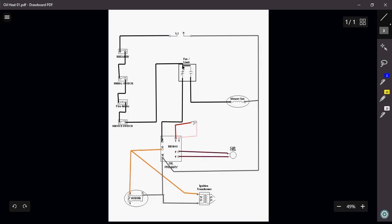If the furnace does happen to overheat at approximately about 200 degrees, this switch will open, which will now kill power to your primary control, which will in turn shut off all of your burner components, and the furnace will not operate until the furnace cools down again.